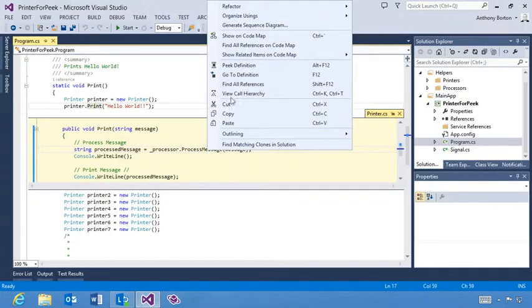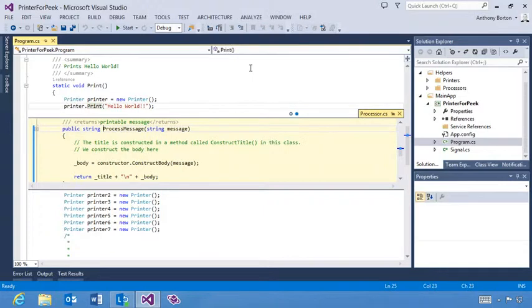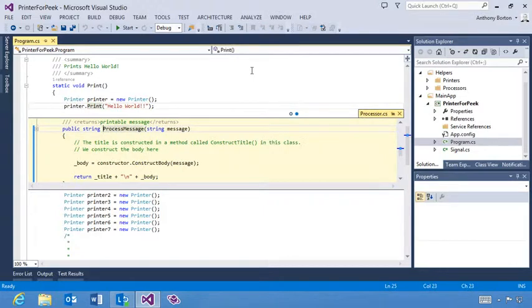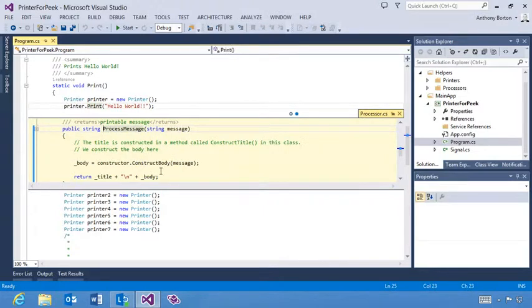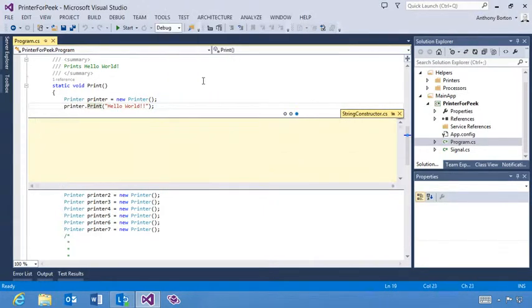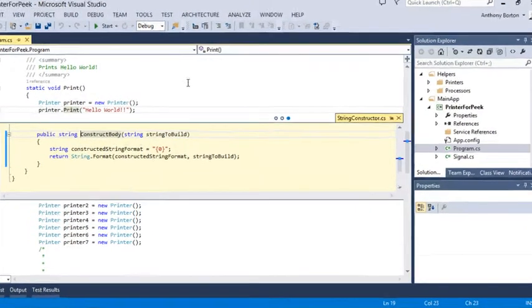When you invoke the Peak Definition command inside an existing peak view, we navigate you to the definition inside that same peak view, and add a breadcrumb for the previous view.